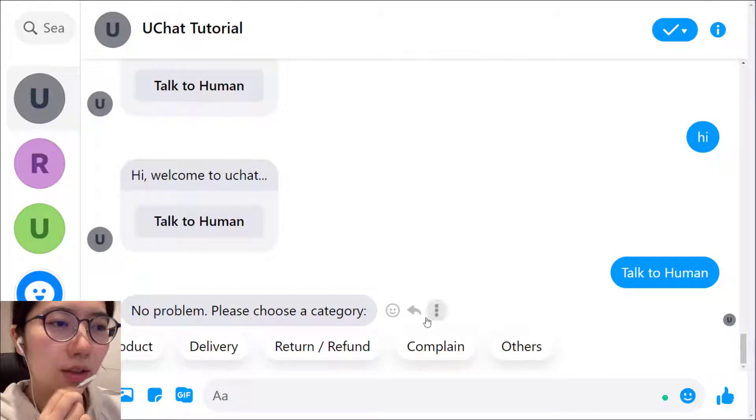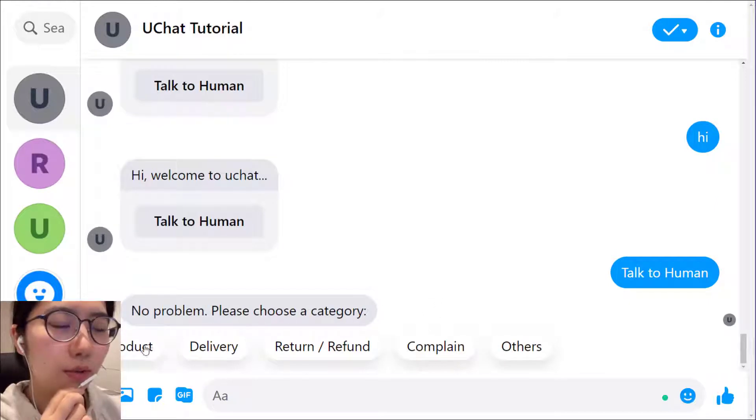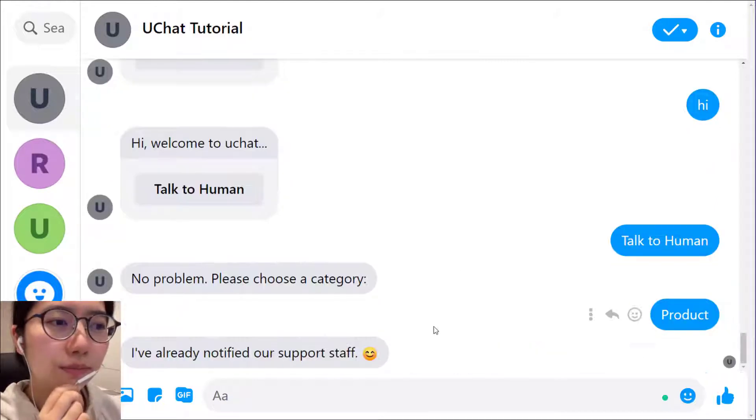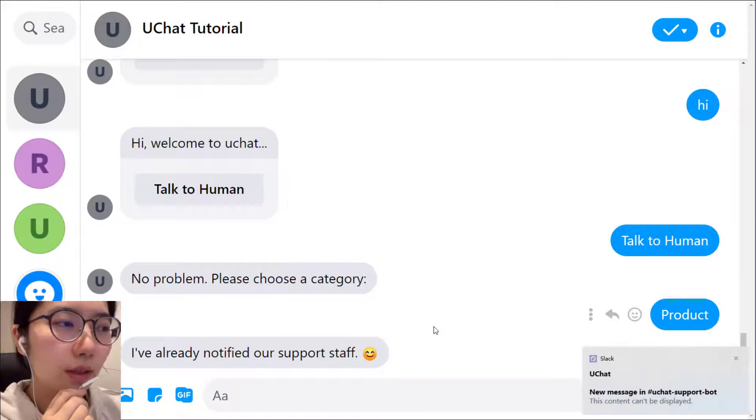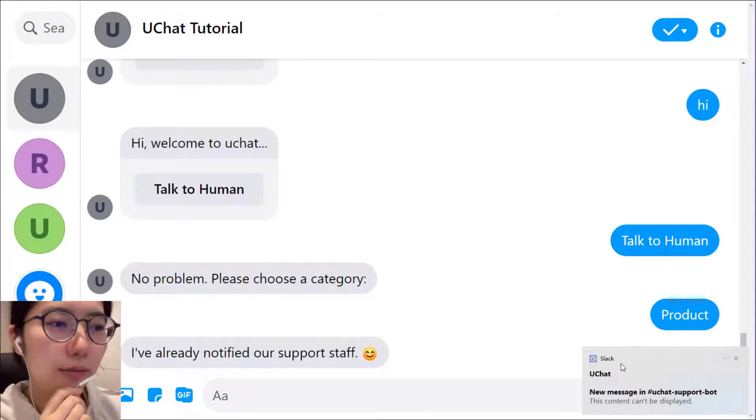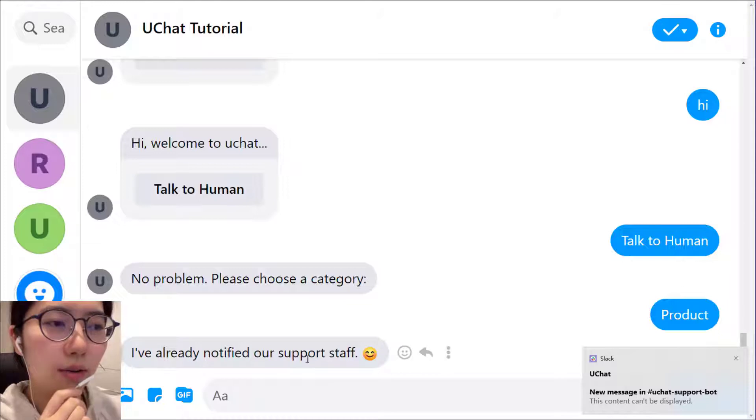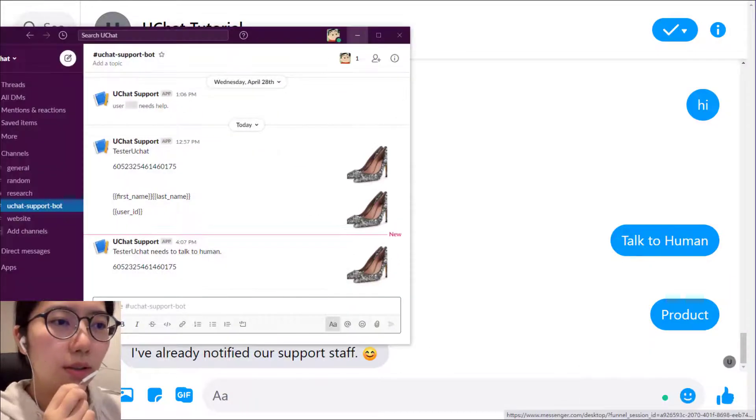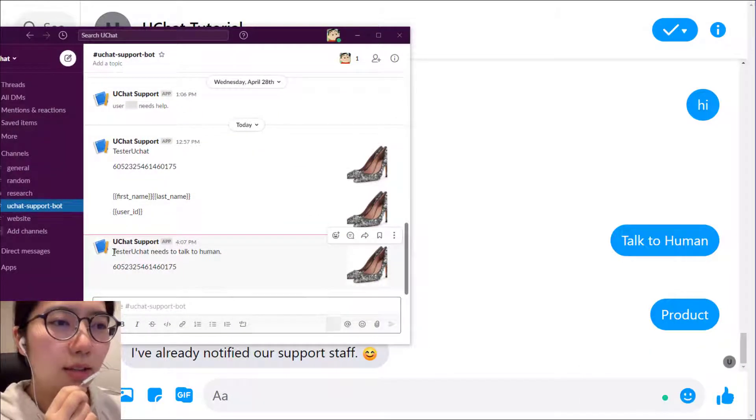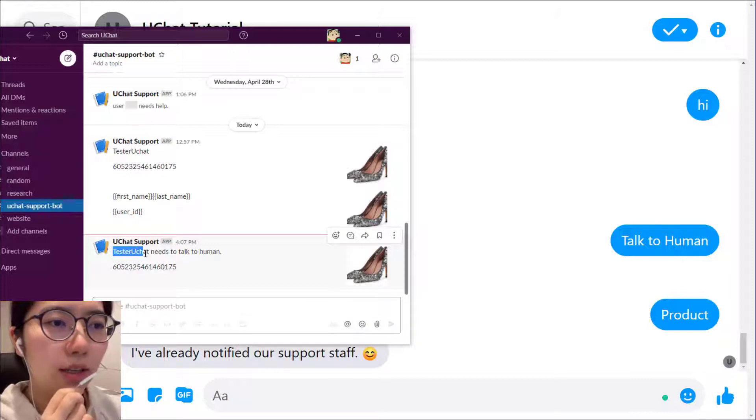It's like, okay, no problem. Please choose a category. So let me choose product. Oh, see, I received a Slack notification.